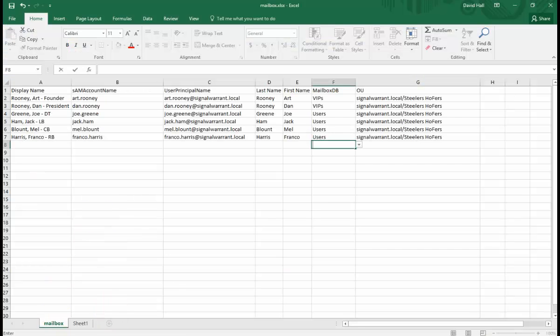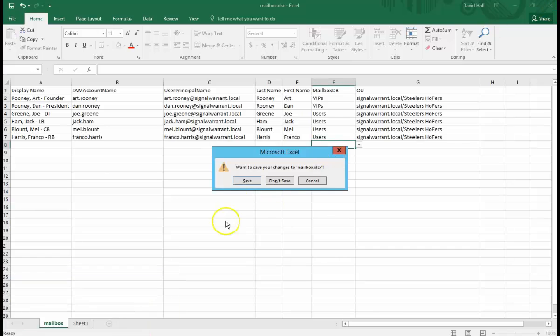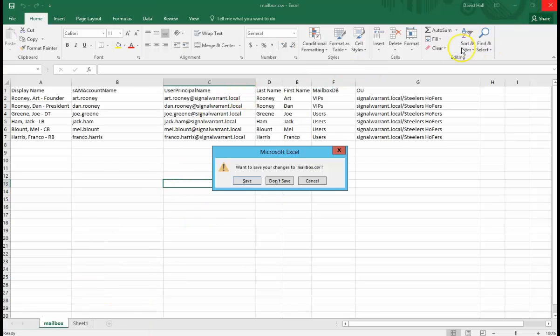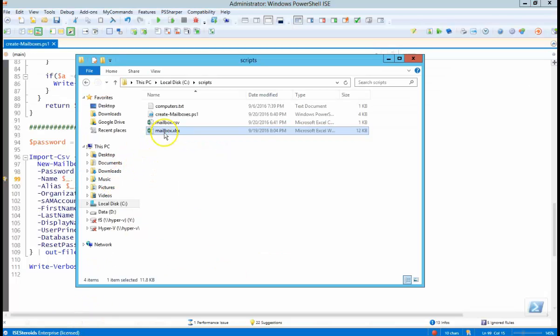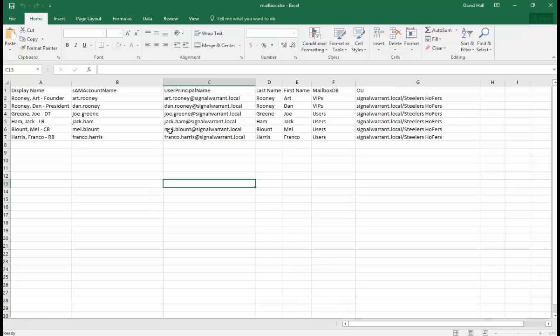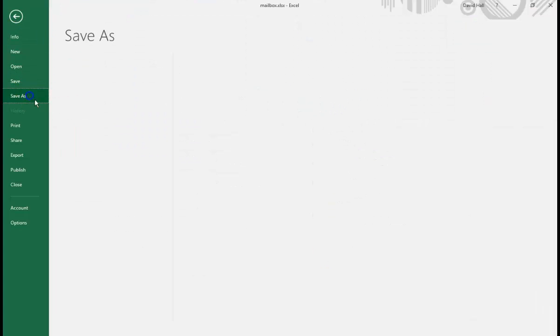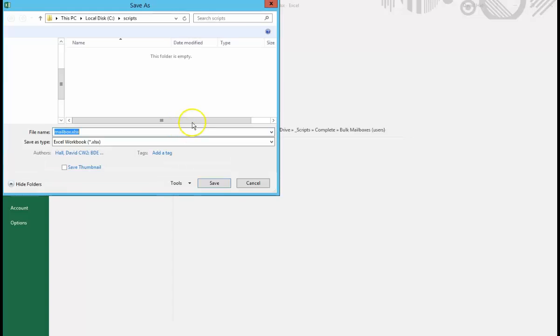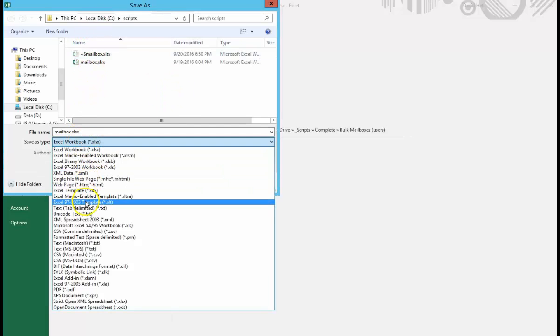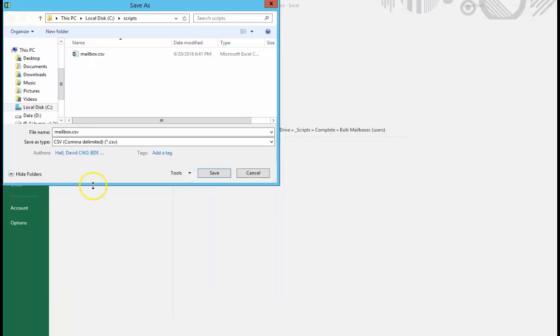All right, so we got our mailbox, and actually let me close this one here. So this is what I want to add. Save as, browse, scripts CSV, comma delimited.